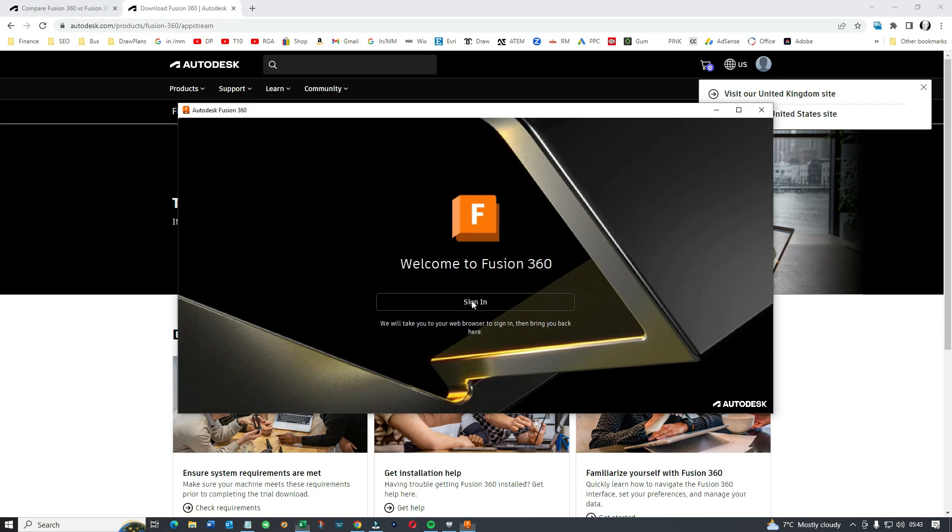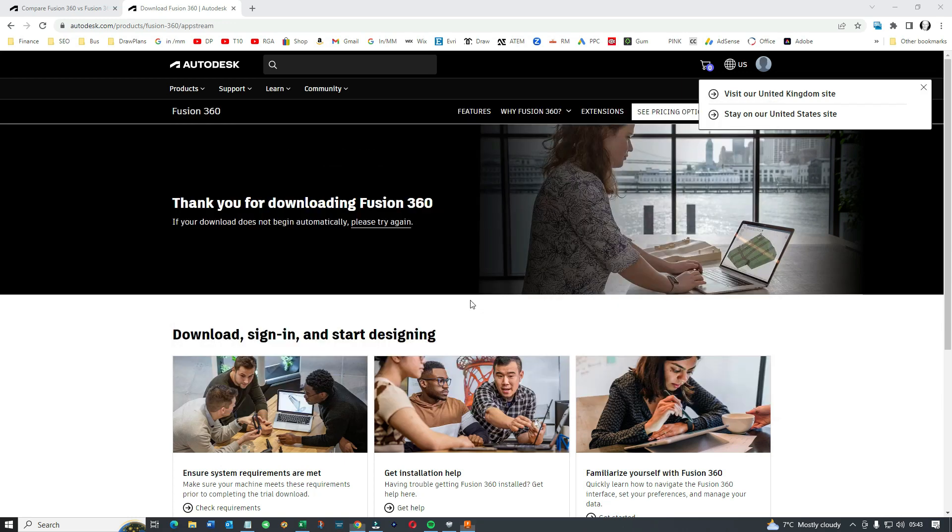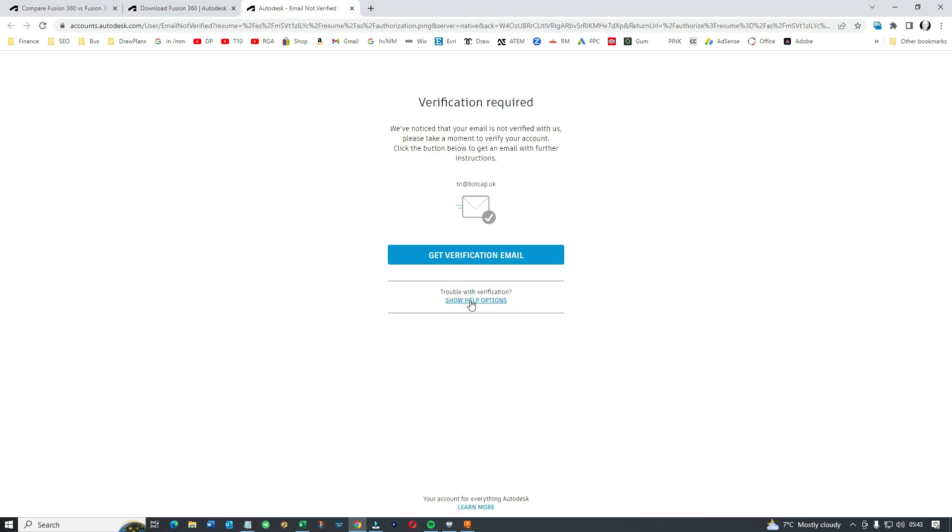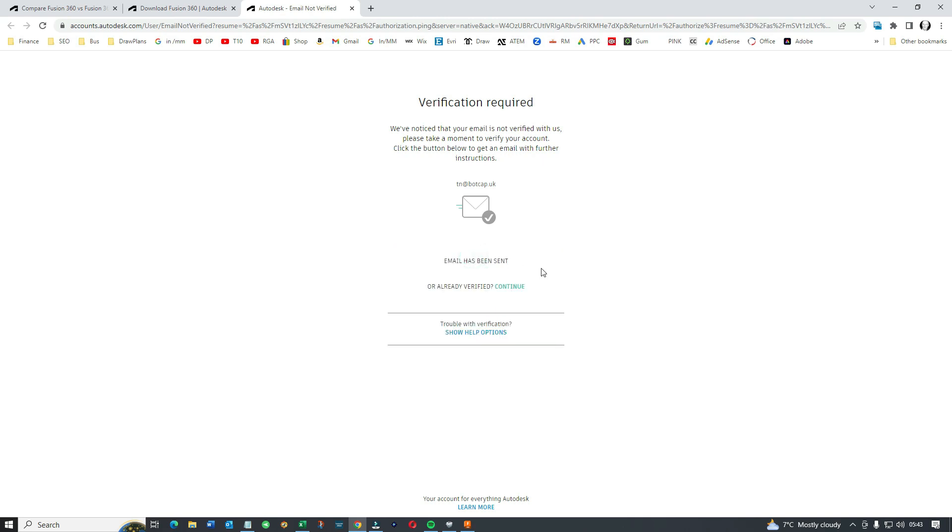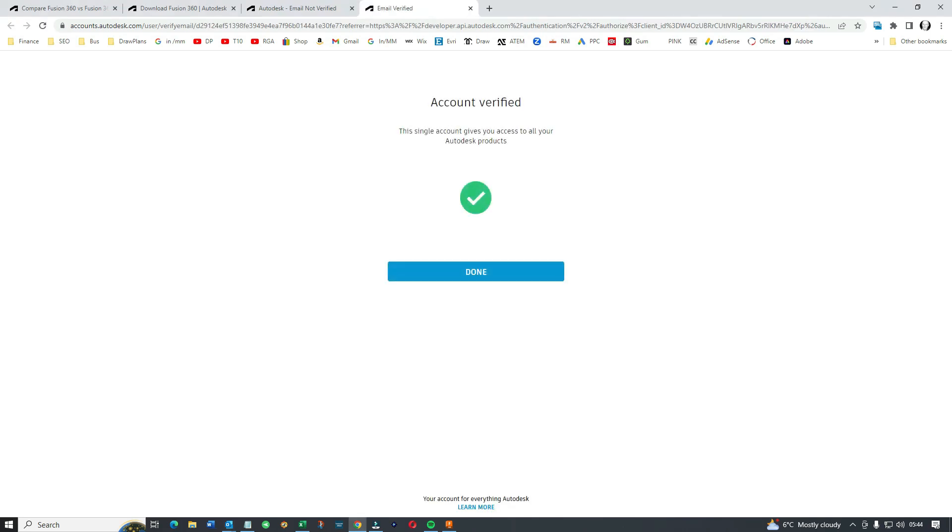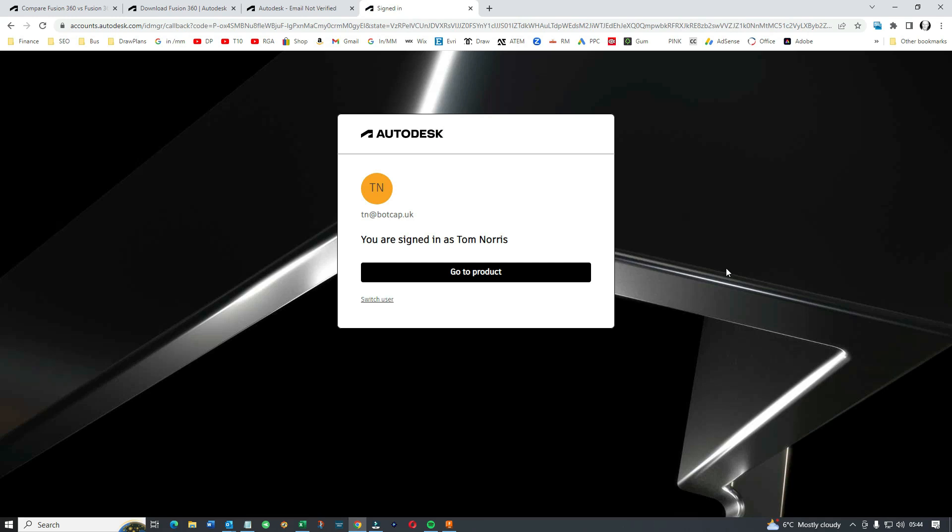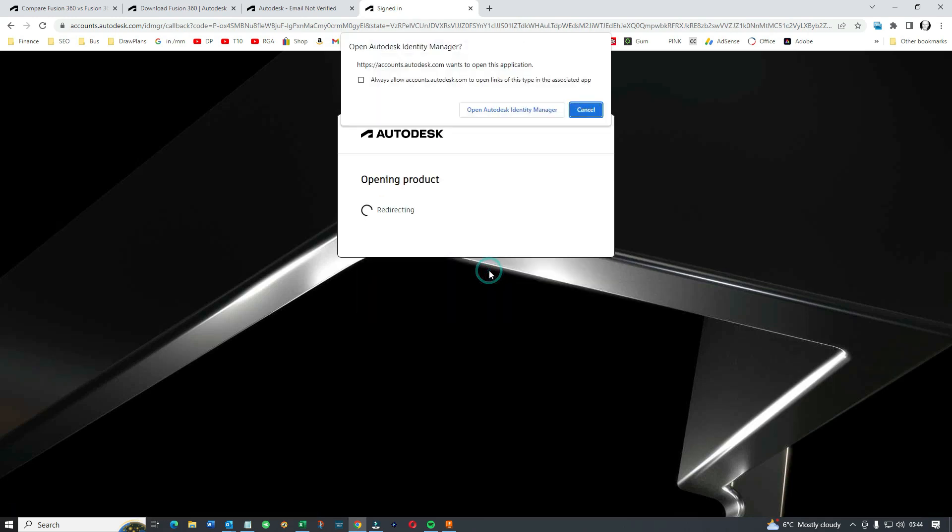We're signing in to Fusion 360. Yes, they're going to send a verification email. That's fine. So you're going to have to have your emails open in the background, which I've dealt with. Verified. It's that simple. They'll send you an email. You click on the link.